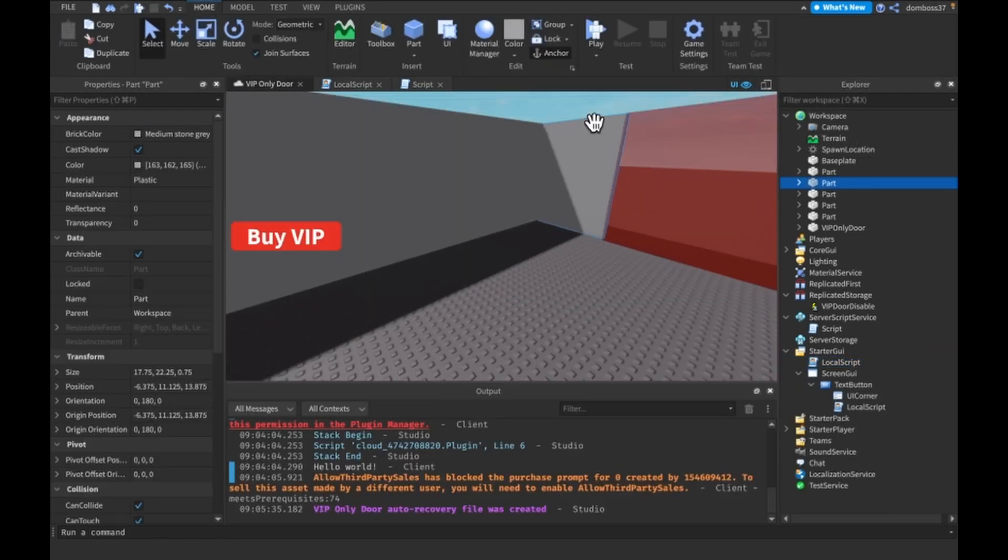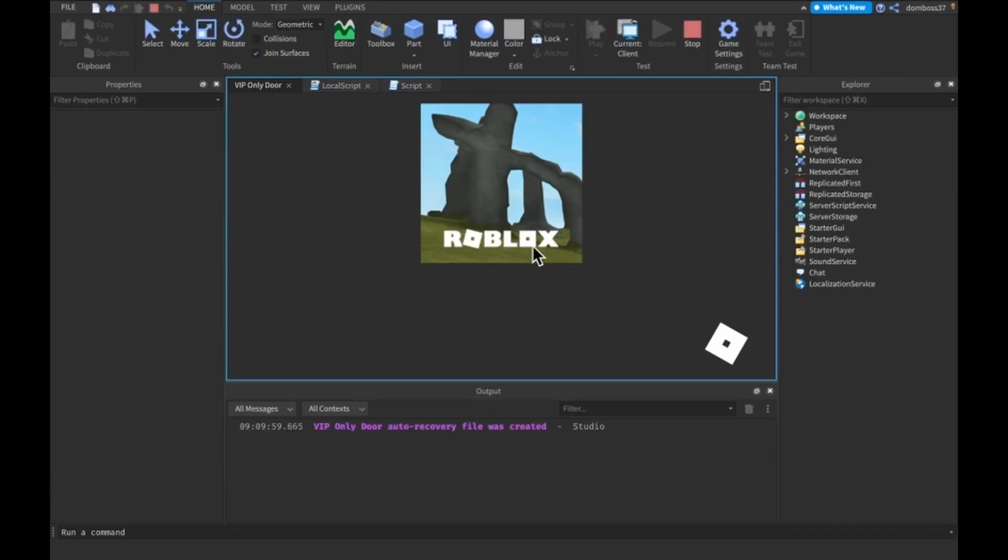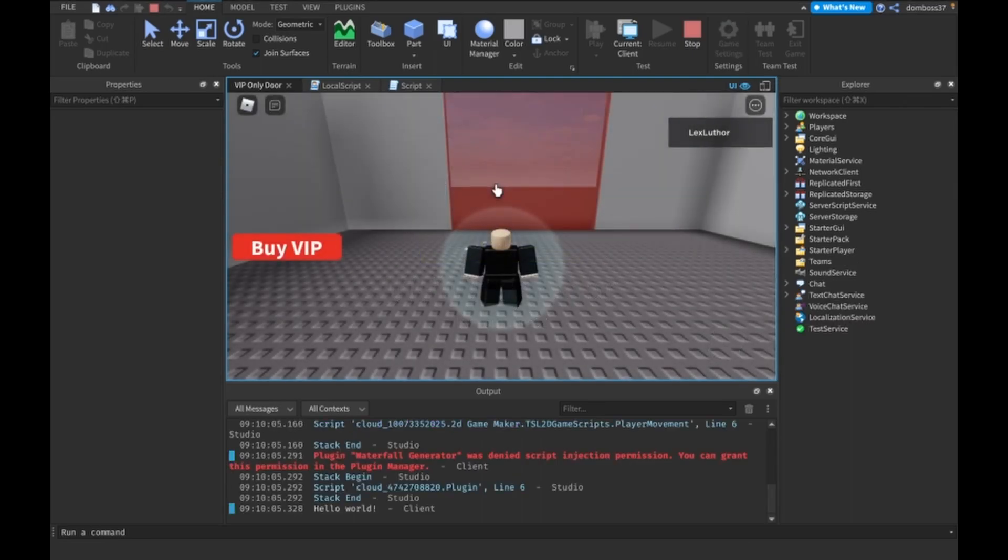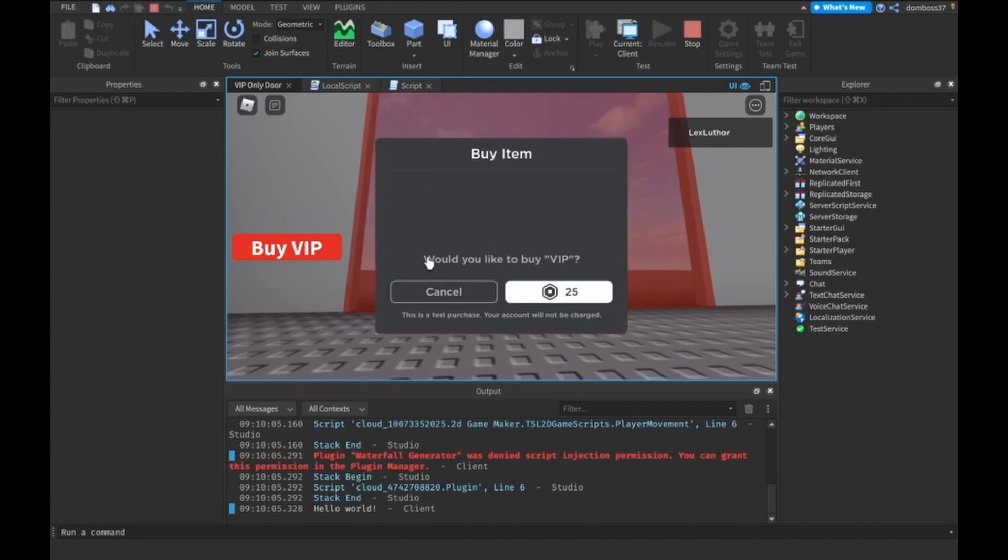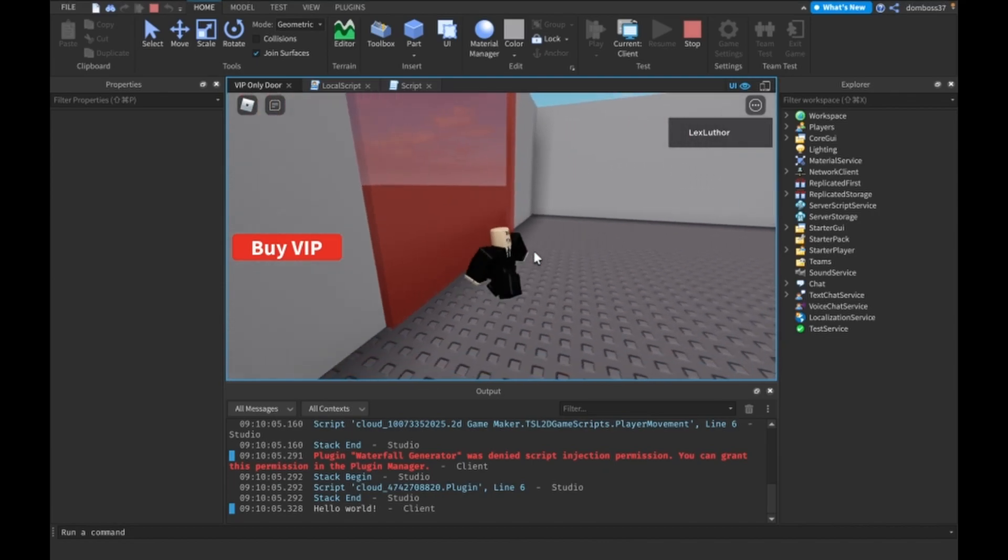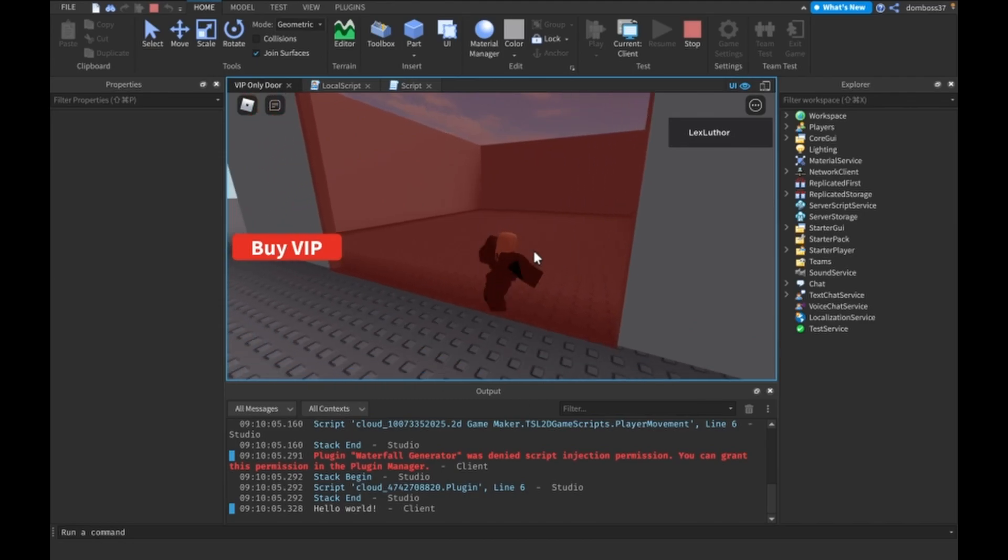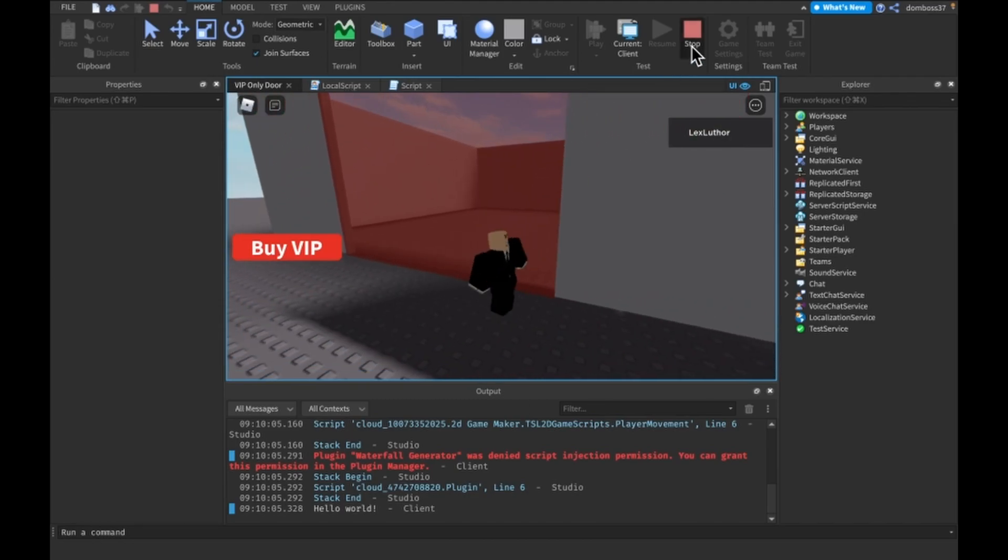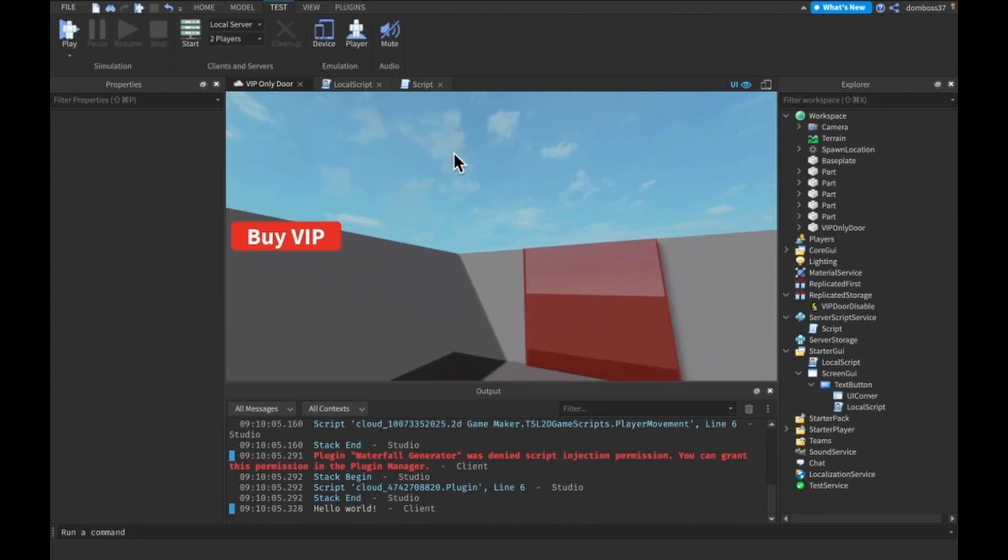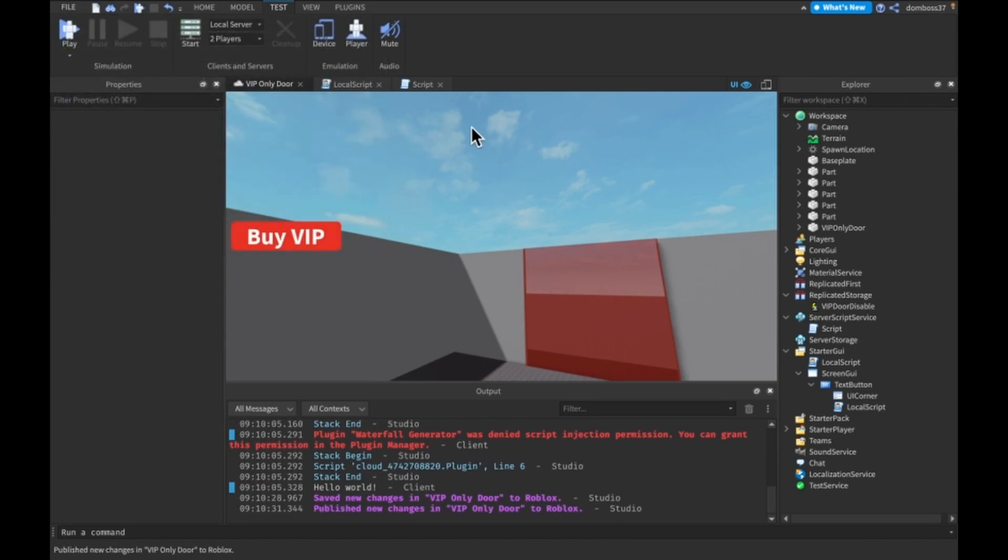And if we go ahead and play this game, we load. Alright, we're here. We can't go through here. We click this button. Would you like to buy VIP? This test purchase, your account will not be charged. Yeah sure, buy it. And now we still can't go through it. But now we can. Just have to take a second to update there. Alright, so now let's test this with two players, just to make sure that only the player that bought this can go through. So let's save this and publish because why not. And then start a local server with two players.